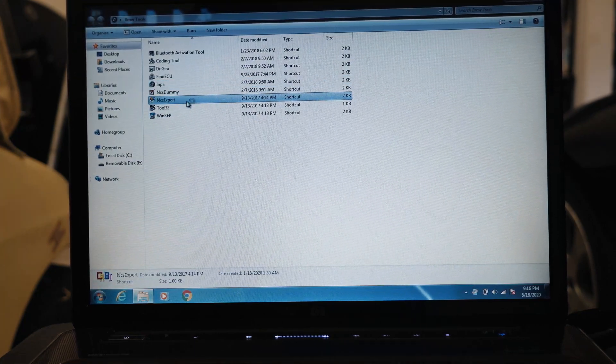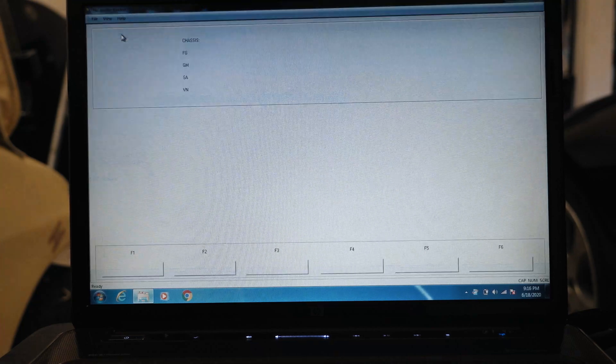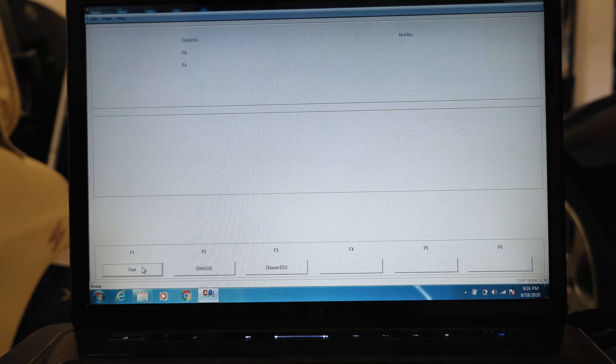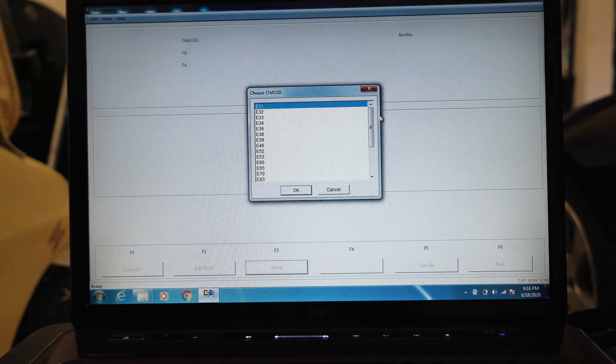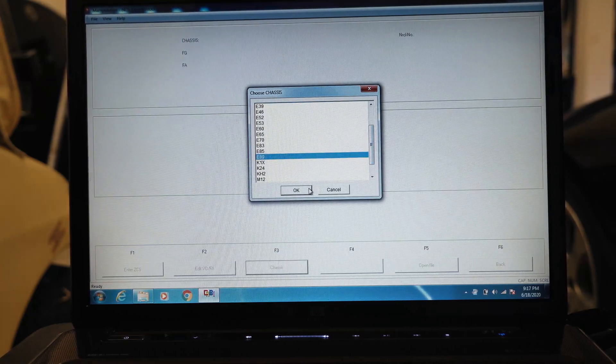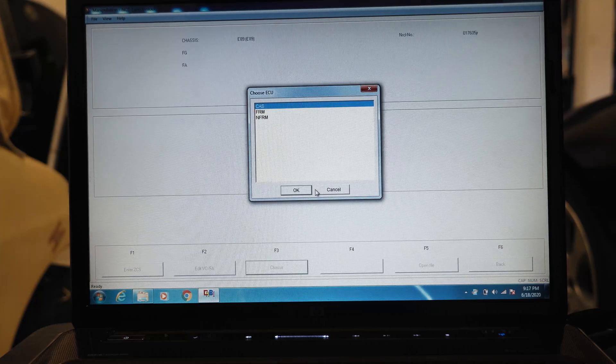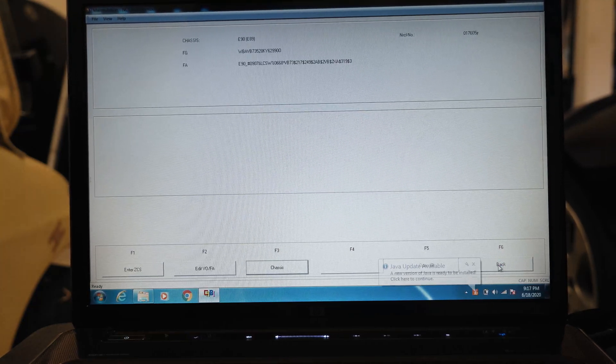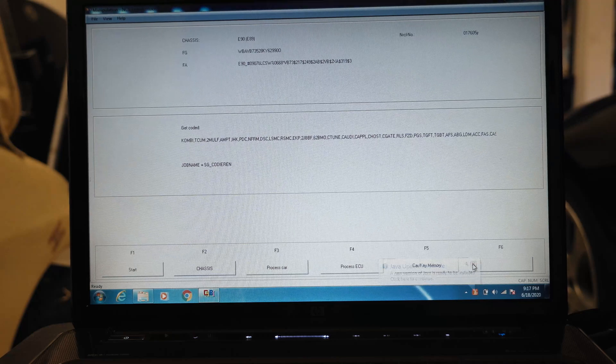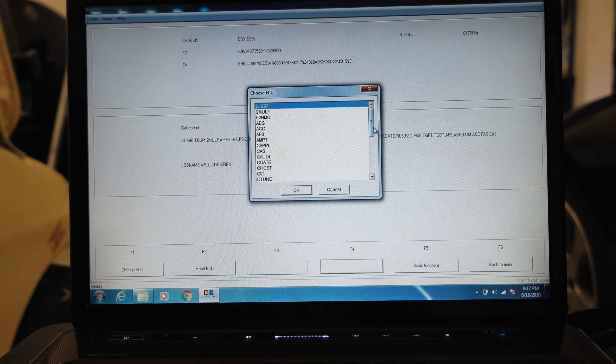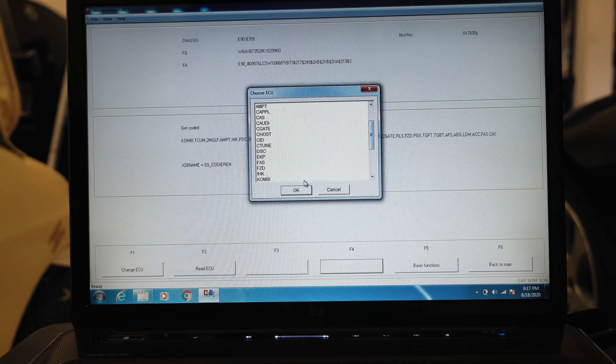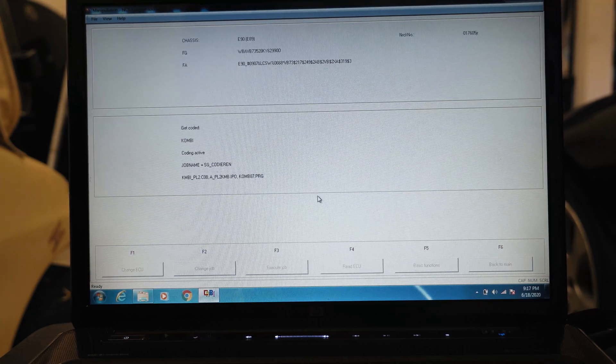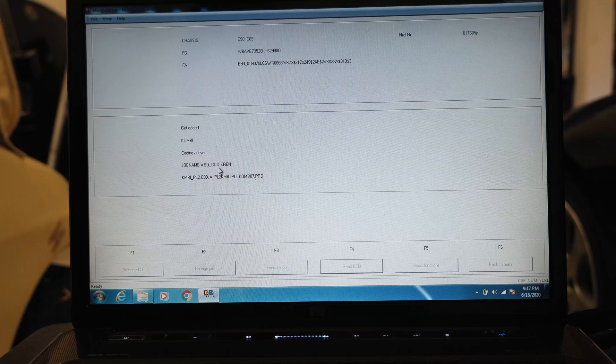We're going to load a profile manipulation, we'll hit F1, F3, E89. We're going to pull the vehicle order out of the car access system. We'll hit back, process ECU, and we'll look for KOMBI, that's the gauge cluster. Then we're going to read this ECU. It's going to change the job to read and we have our trace file.